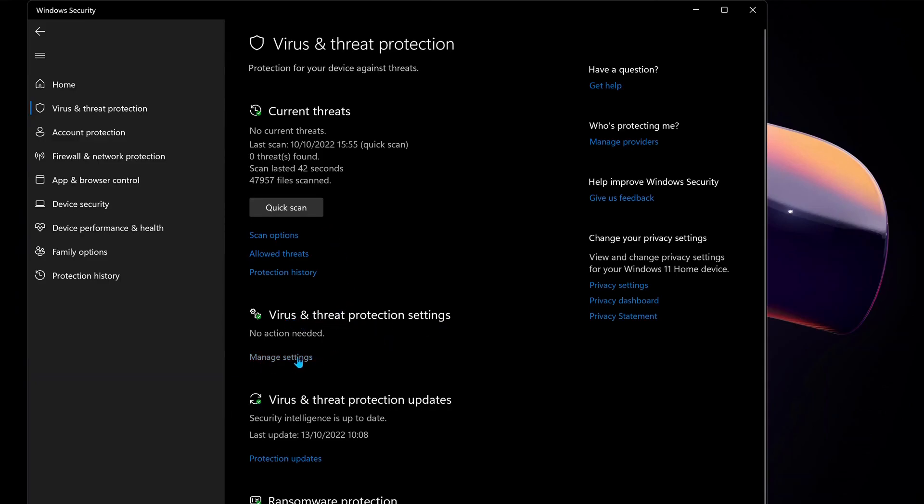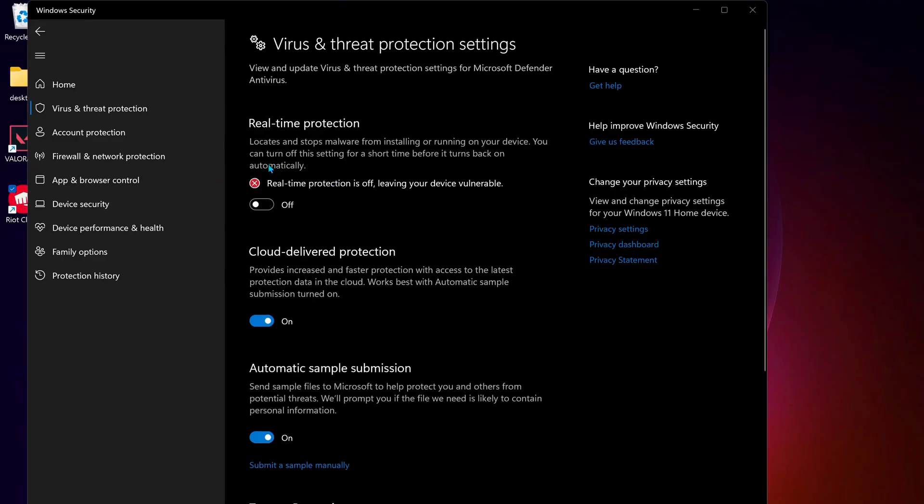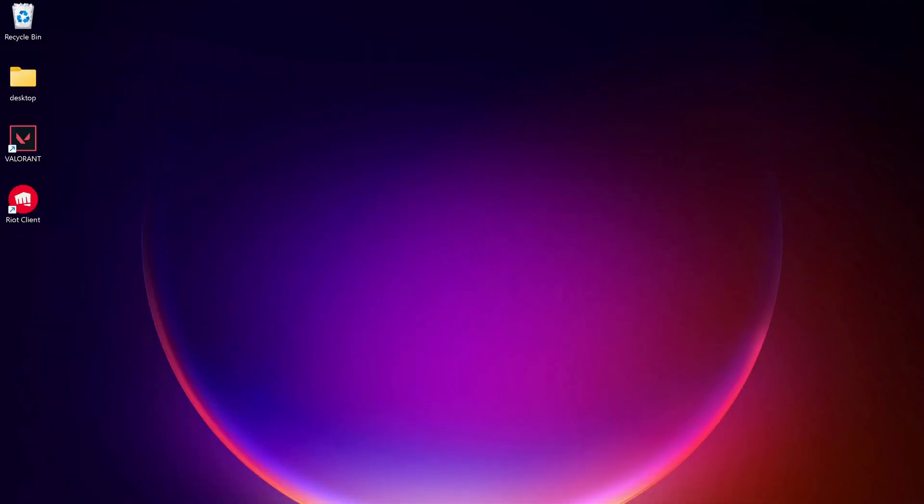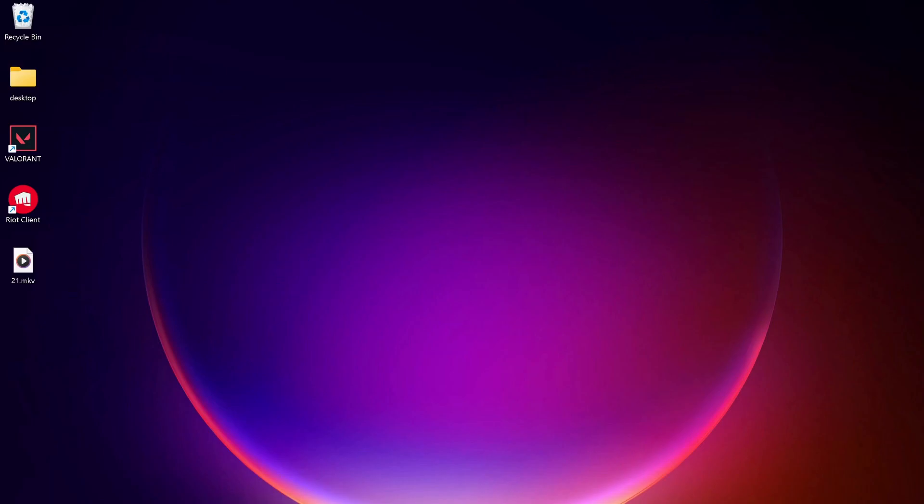Make sure to turn off real-time protection, then try to launch Valorant. If you still have no luck, I recommend using a VPN as I have tried it and it's working perfectly fine.